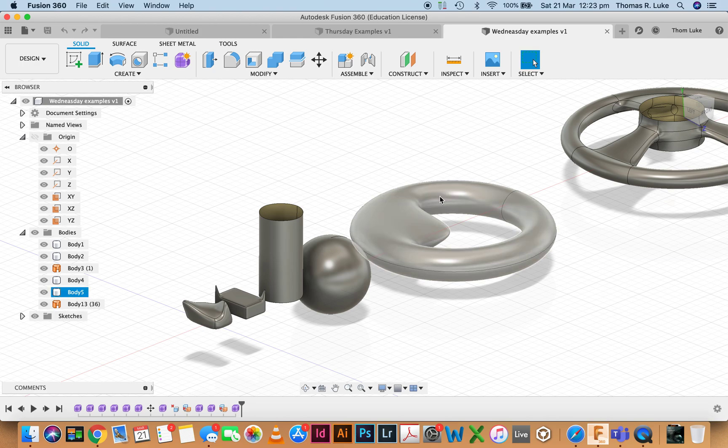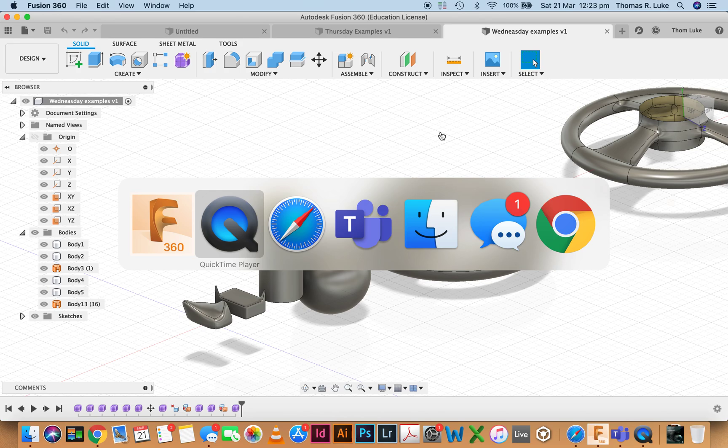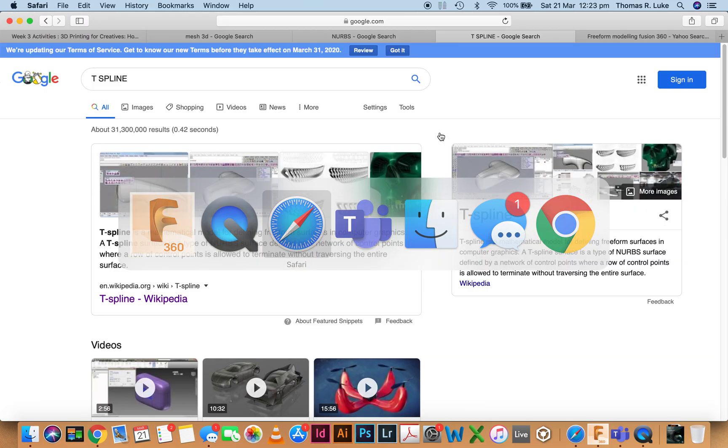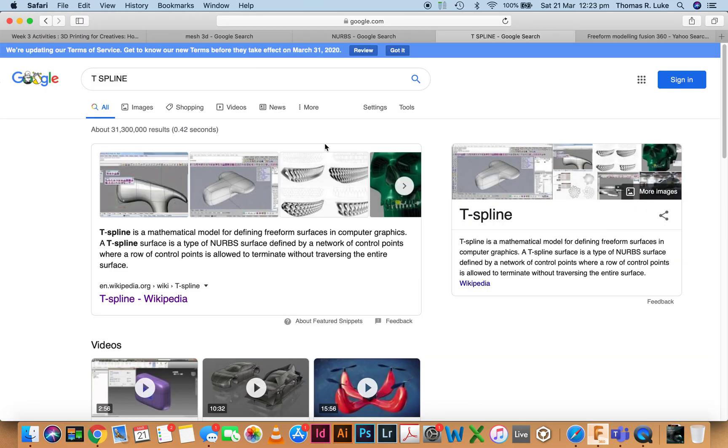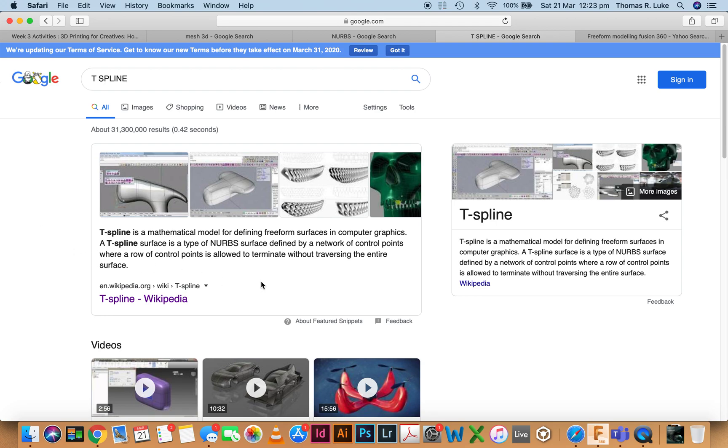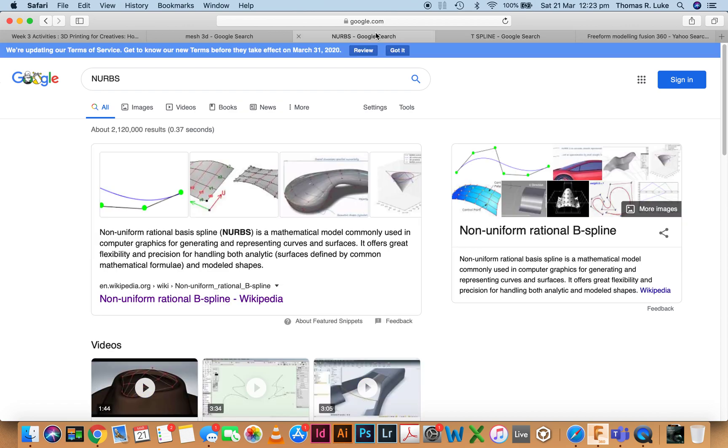For this tutorial we're interested in looking at how we create our shapes using t-splines. That's the technology behind freeforming. T-splining is basically mathematical modeling to define freeform surfaces. It is a variation of NURBS - non-uniform rational basis spline.